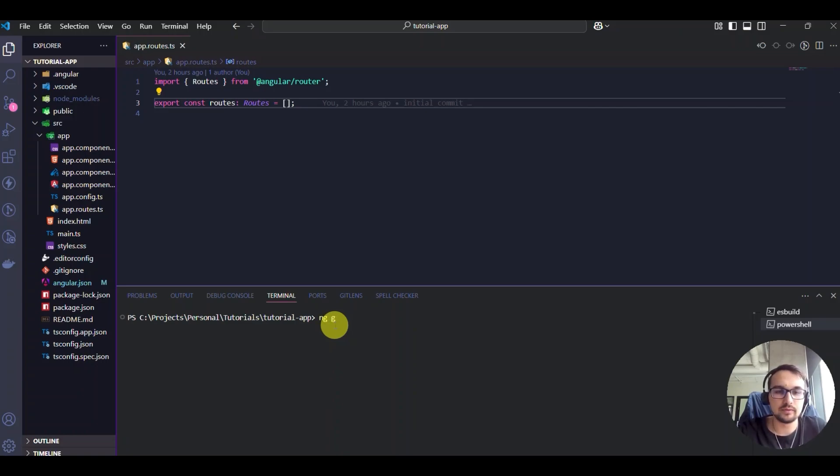We can do the following with this command: ng generate component, and we can call it, for example, dashboard.